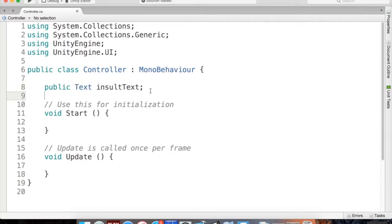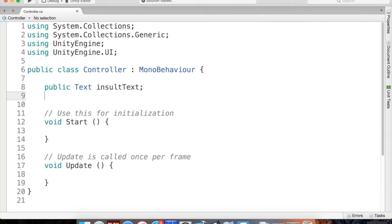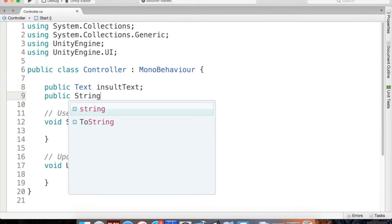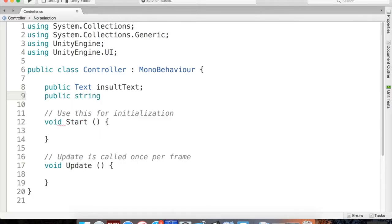Next, I'll create the insults array: `public string[] insults;` — the square brackets make it an array, meaning more than one variable of that type. In computer science, arrays start counting at zero, so an array of size five has elements zero through four. Save the script and pop back into Unity.